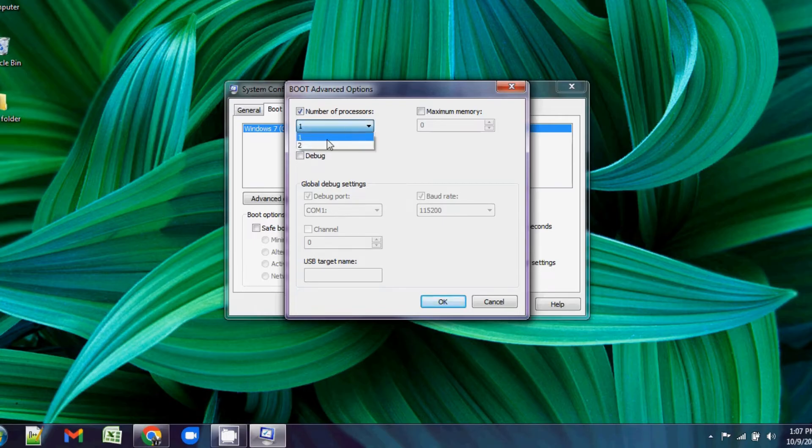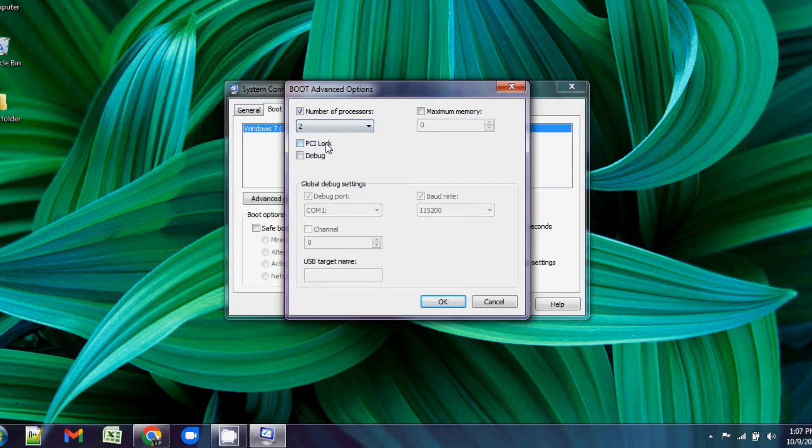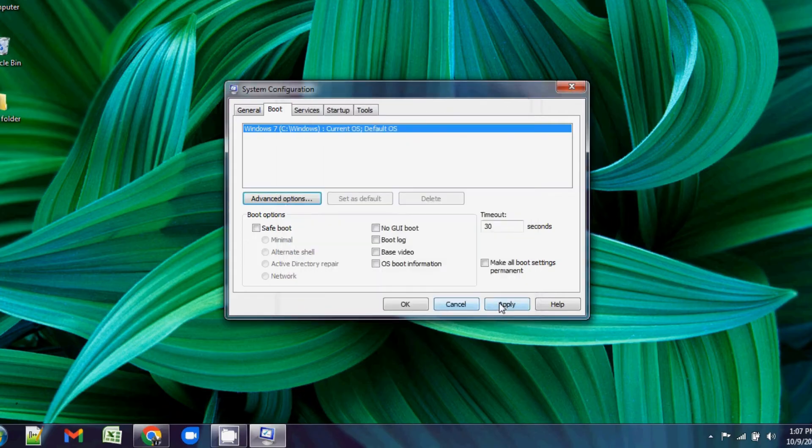From the dropdown, select the highest number of processors (maybe one, two, or three). Click OK, click Apply, then click OK.